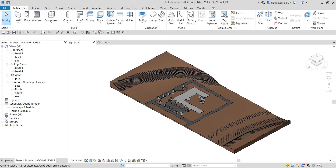To be able to add levels, you must be in a section or elevation view. When you add levels, you can create an associated plan view for that particular level.